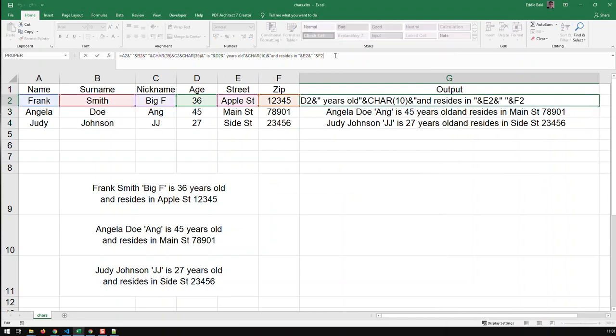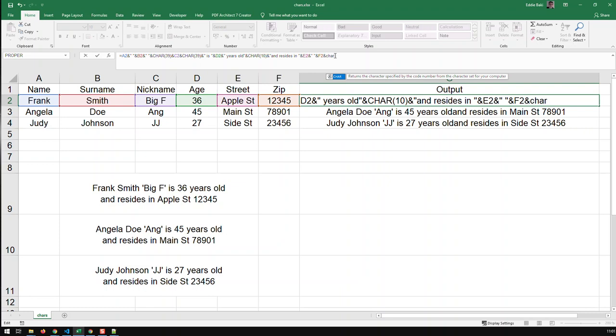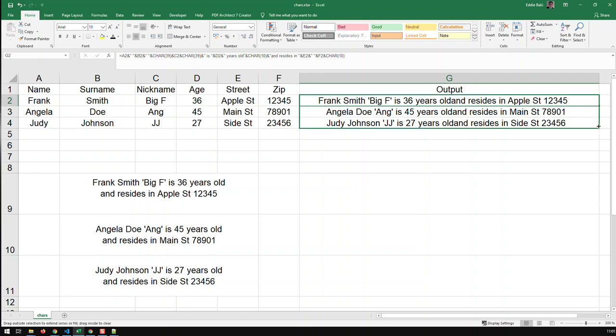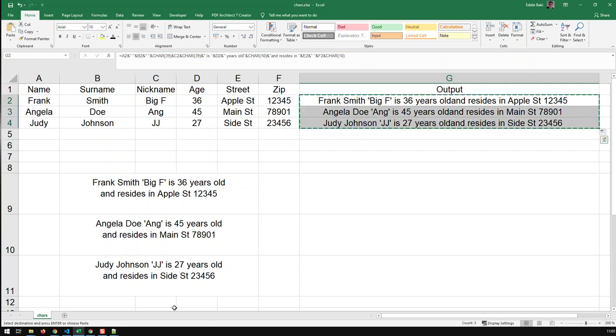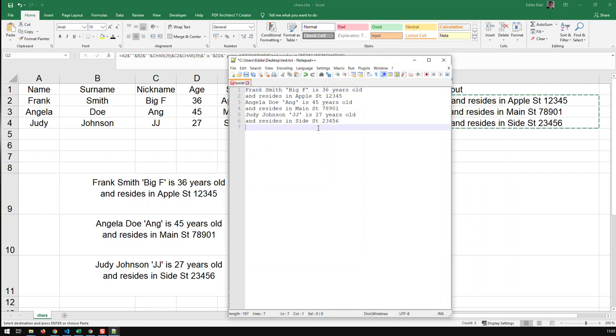you add another carriage return at the back. And then, now, you've got here the carriage return. Doesn't look that good in Excel, but if I copy the data, and again, go into my notepad.